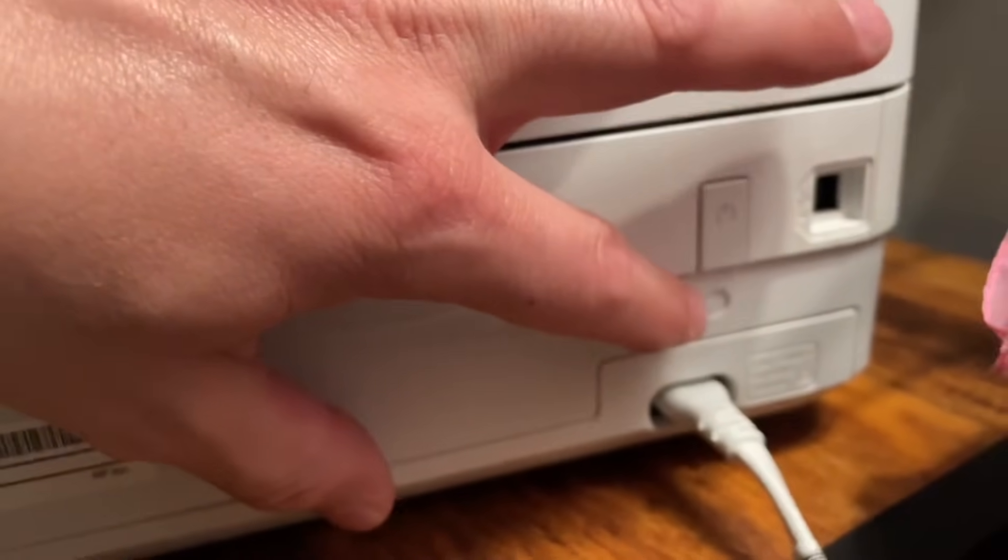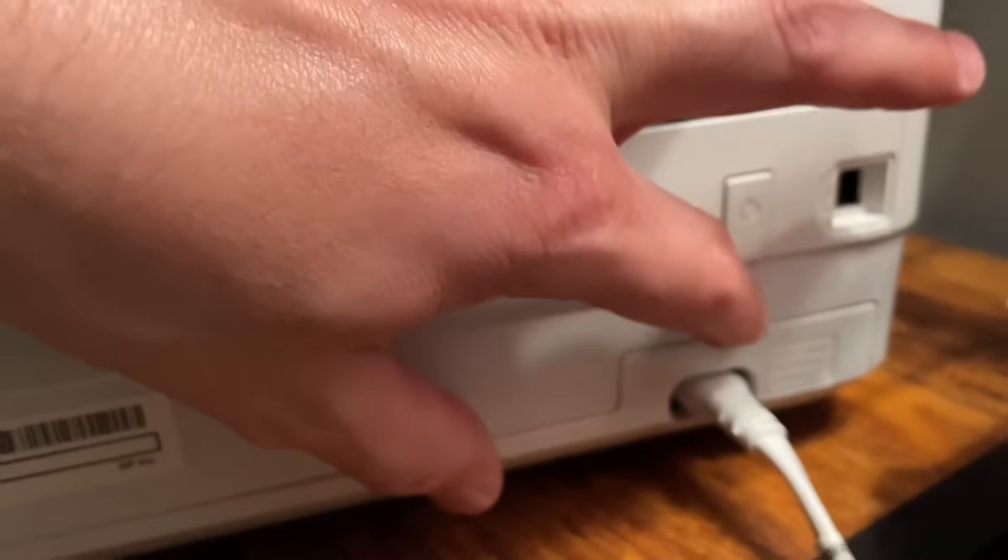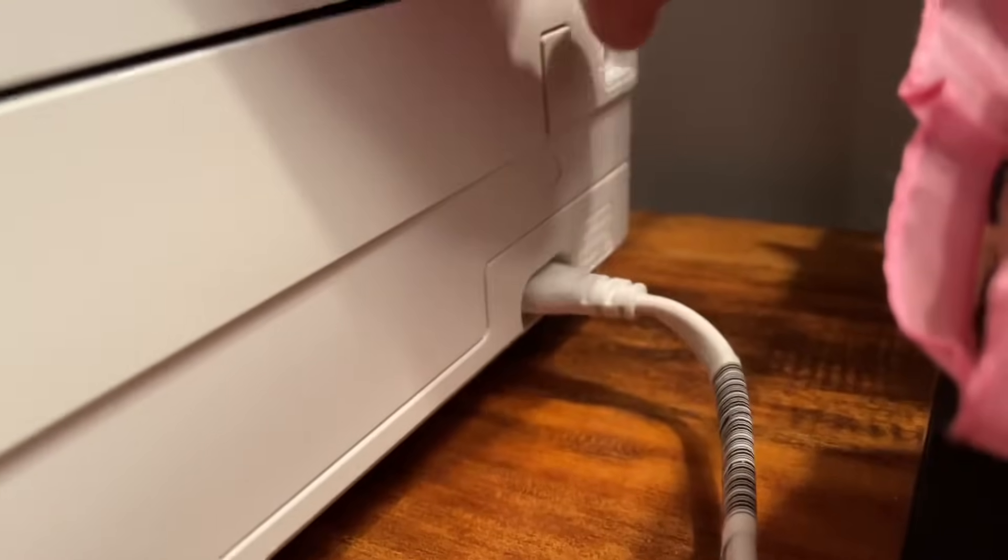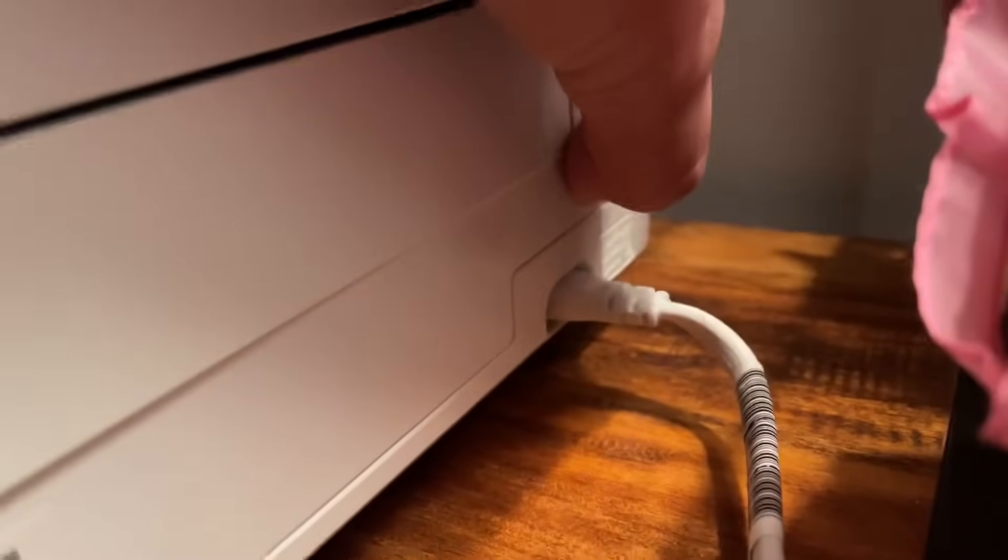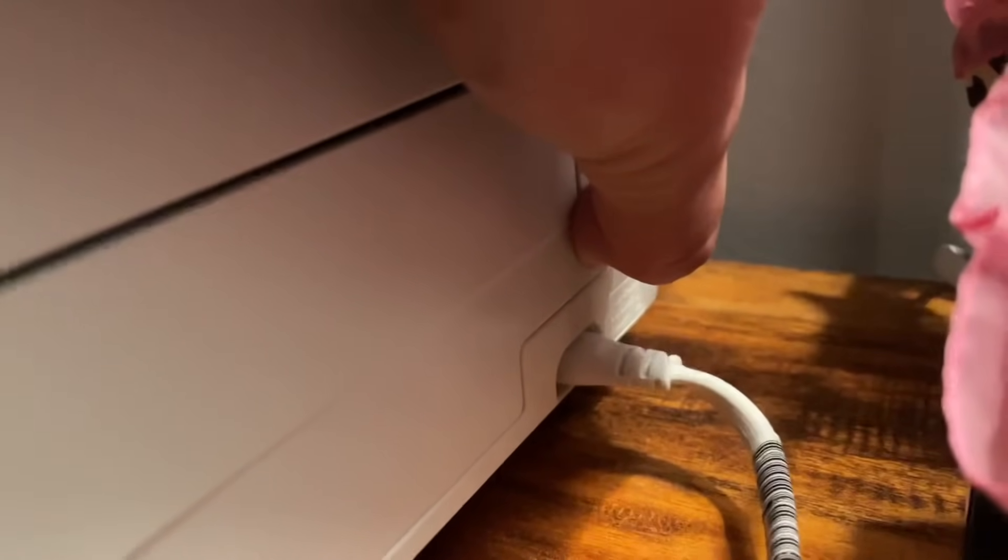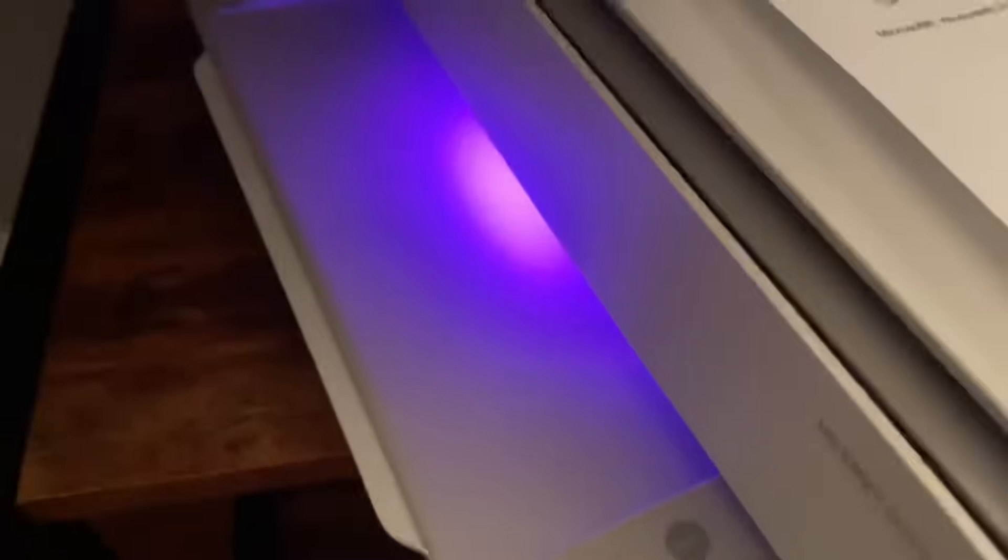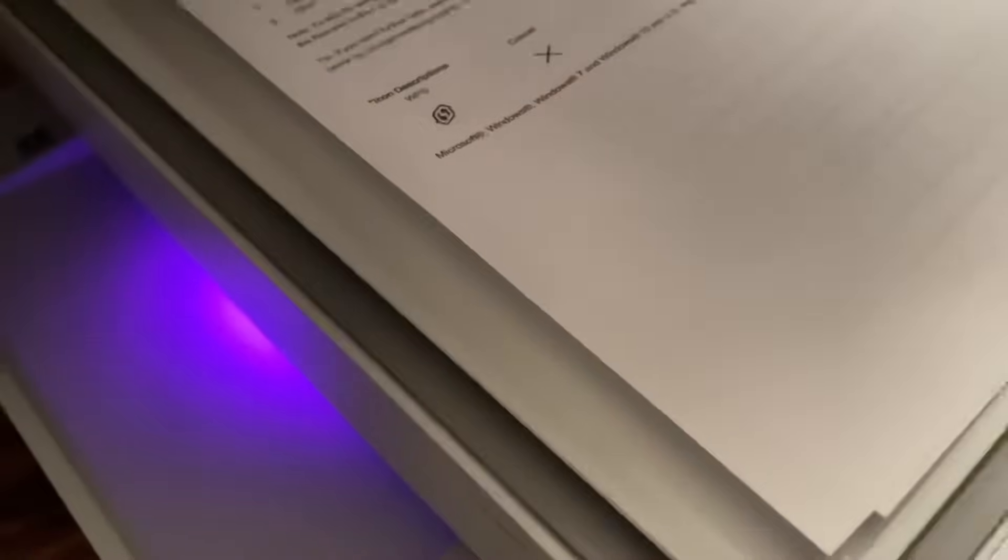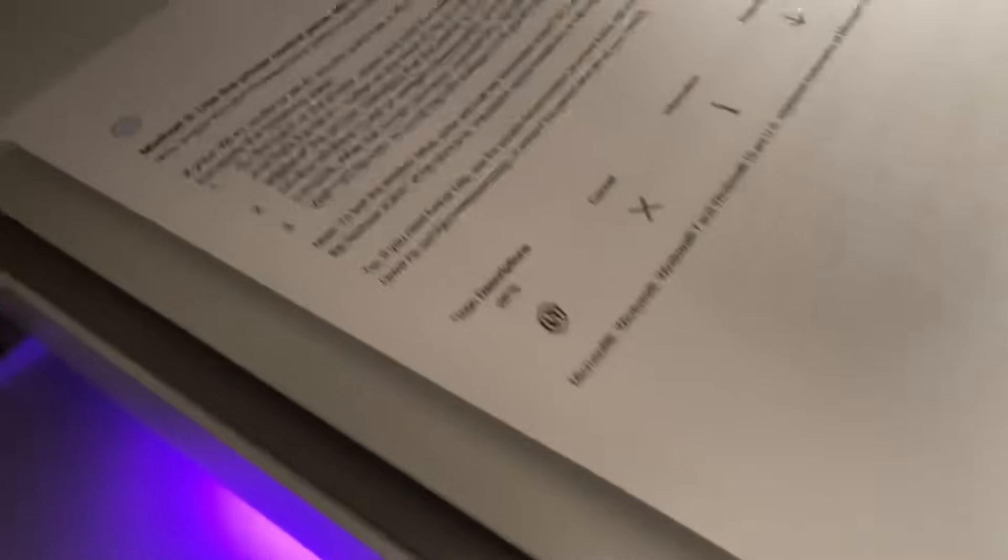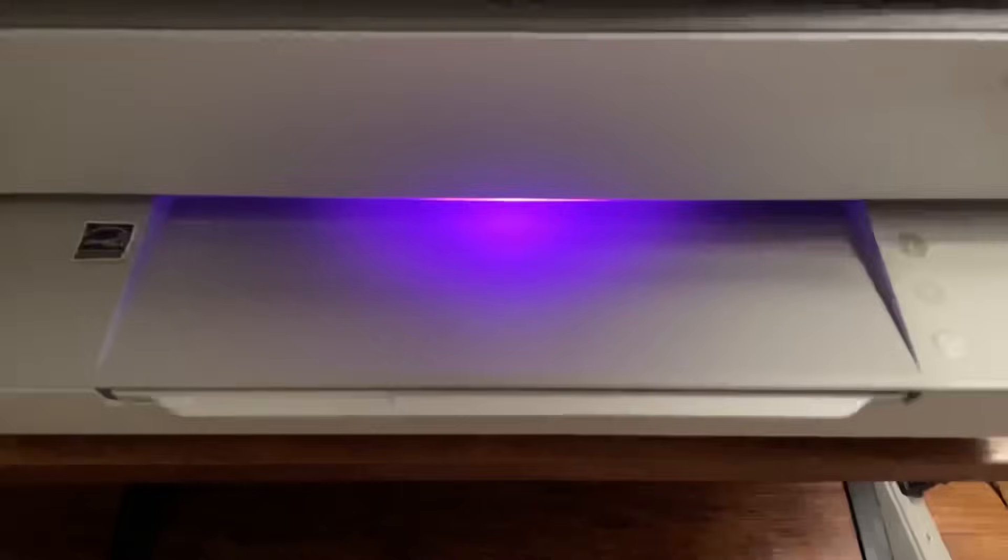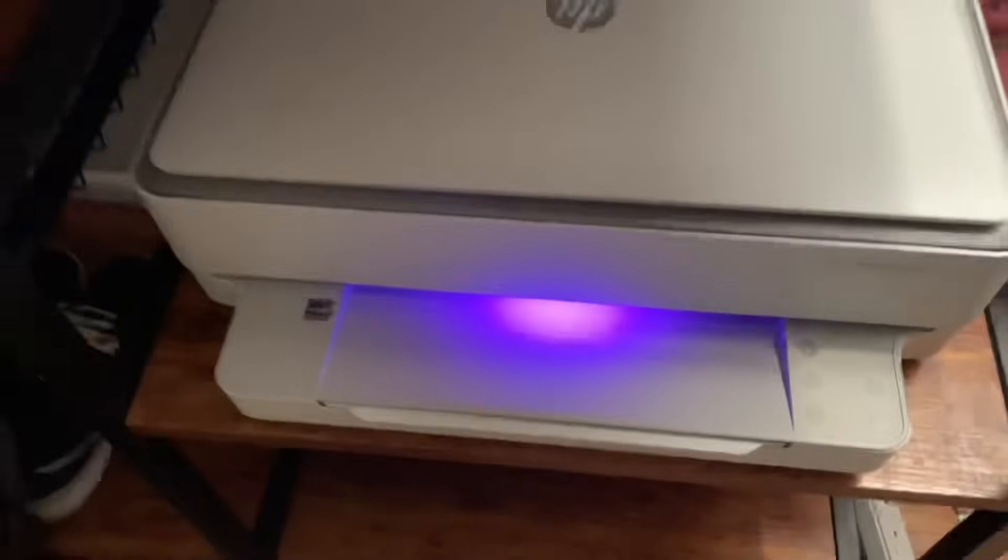All right, so now what you need to do is you need to hold it in for three seconds. One, two, three. Now you should see a blue light go purple. Now that you see a purple light showing, it's ready to pair or sync with your phone or your laptop.